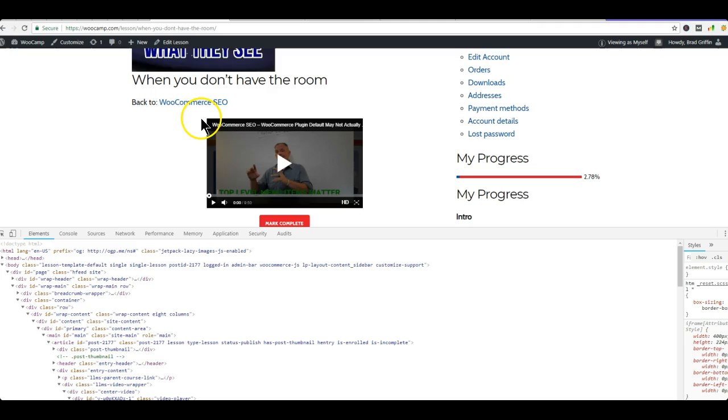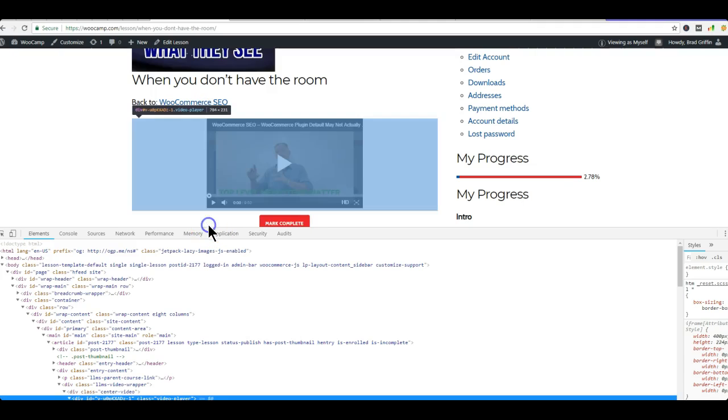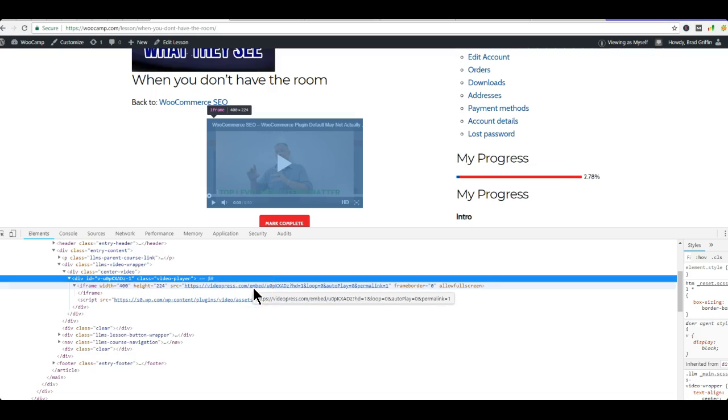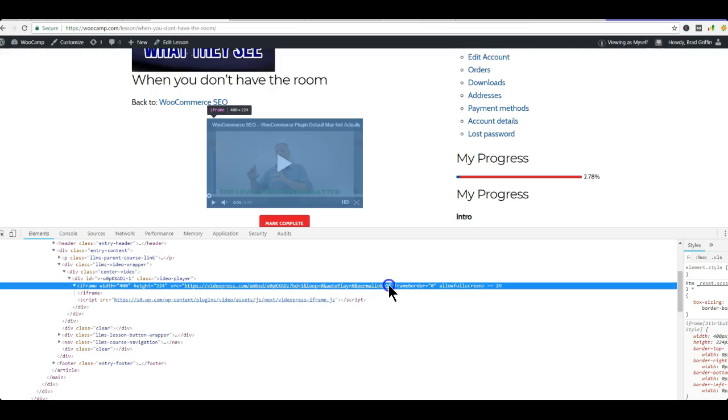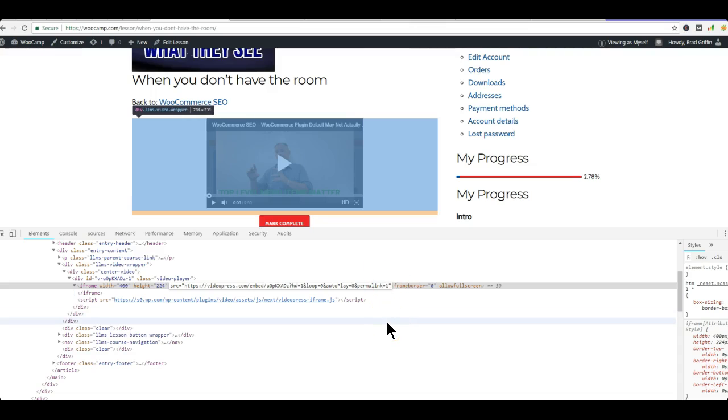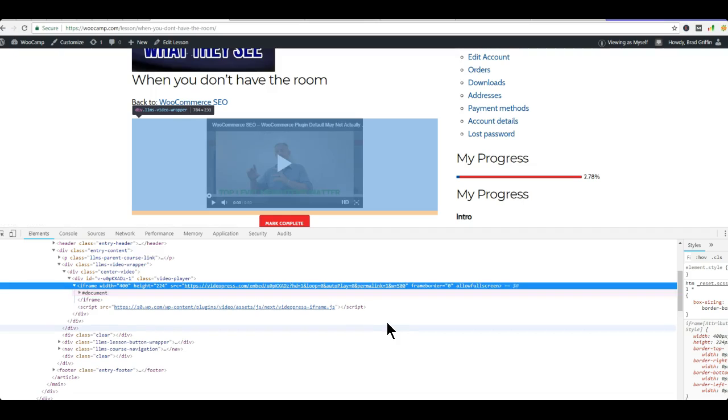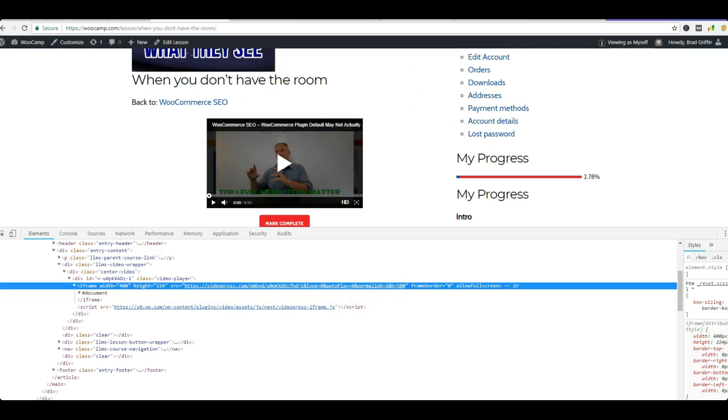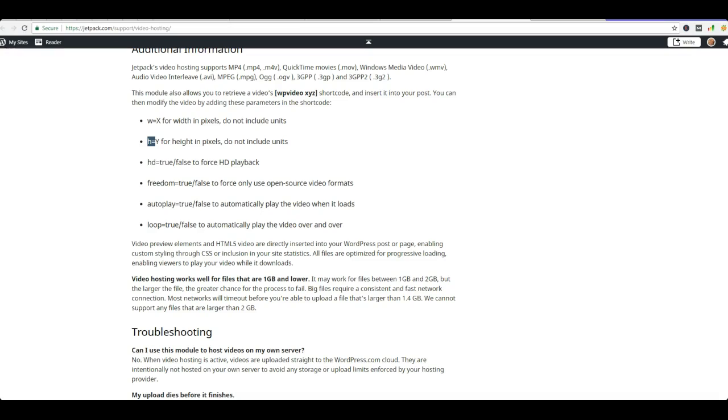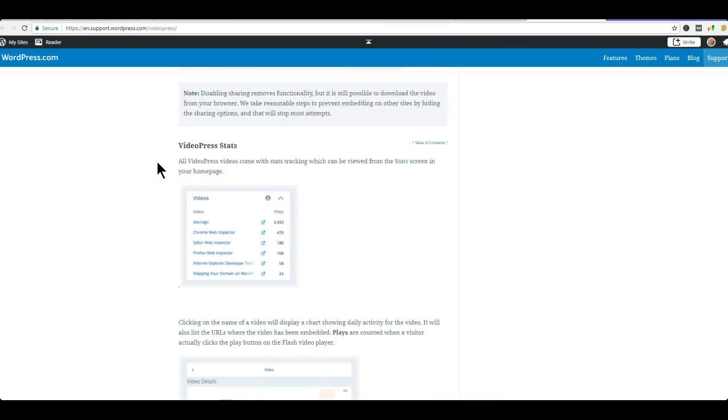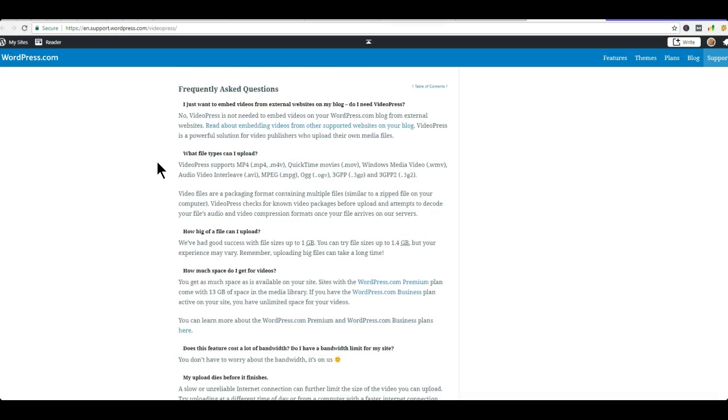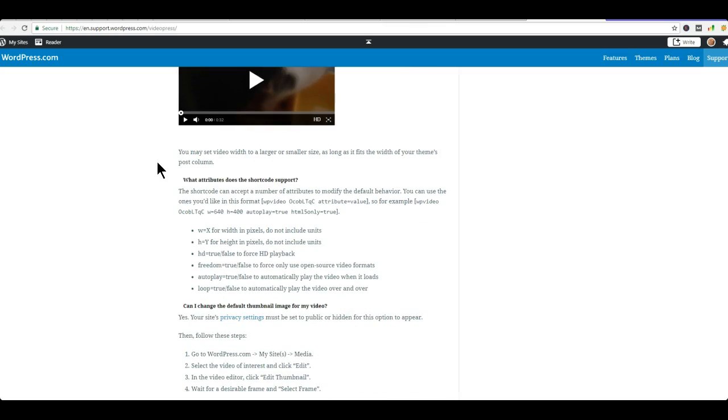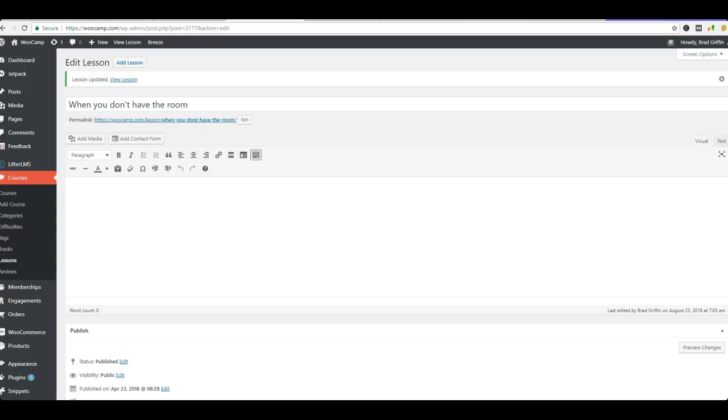So no matter what, VideoPress will continually change it to the VideoPress embed. And HD equals one, loop equals zero, autoplay equals one, permalink equals one. And this happens. And no matter what you do. Because these shortcodes haven't been updated in forever. If you use video_press or if you use wp_video, either one doesn't work, either way.